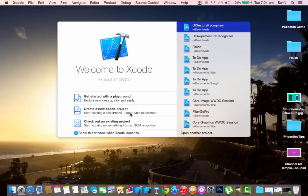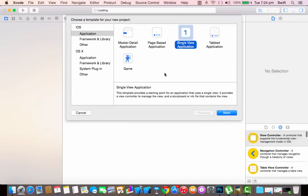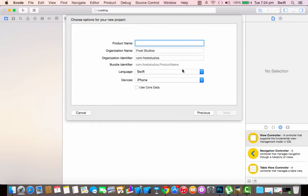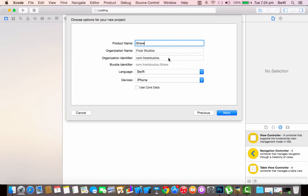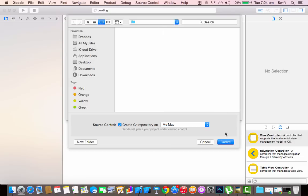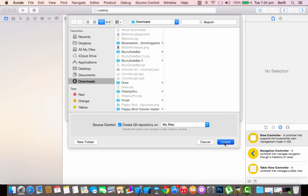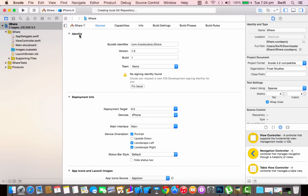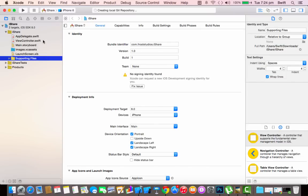Let's jump into Xcode and create a new project. We're going to create a single view application, click next, and name the product 'iShare'. Set the device to iPhone and the language to Swift.